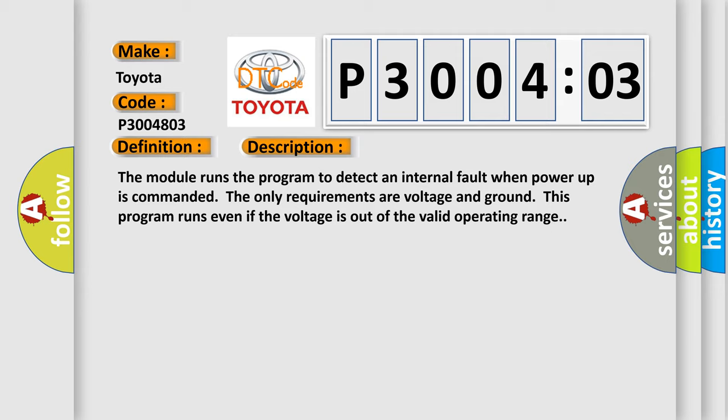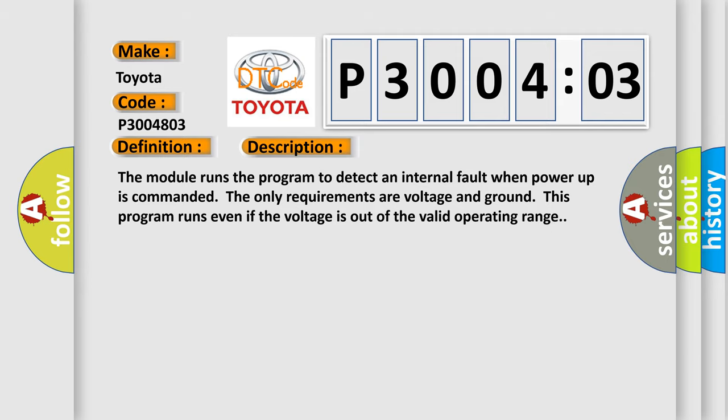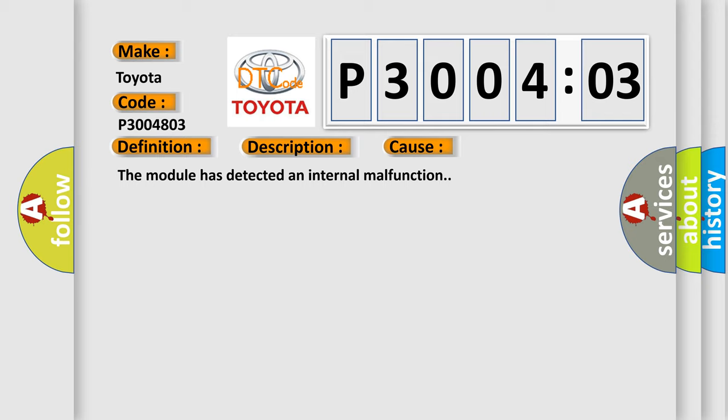This diagnostic error occurs most often in these cases: The module has detected an internal malfunction.